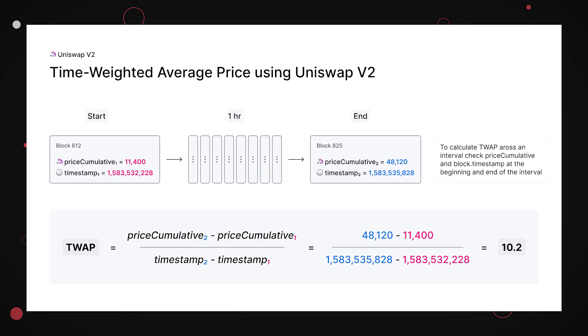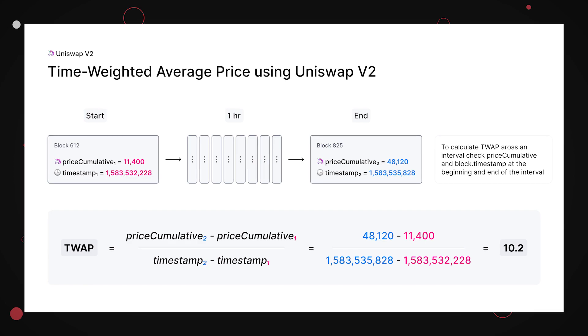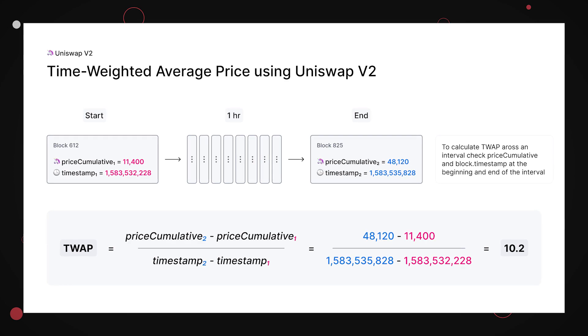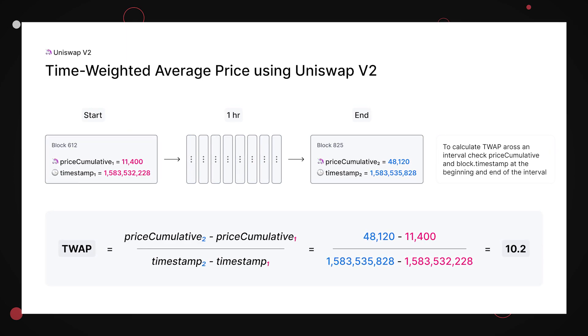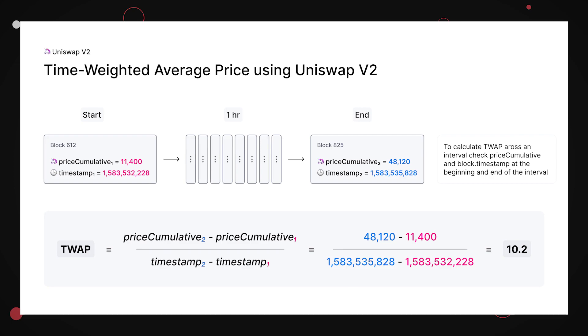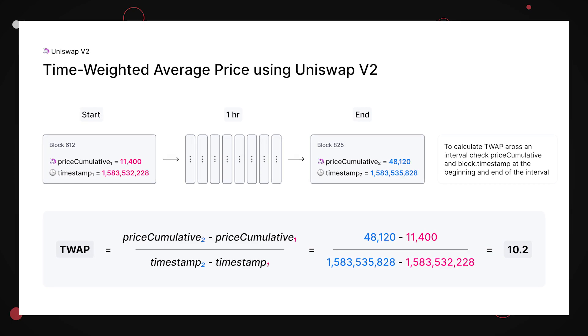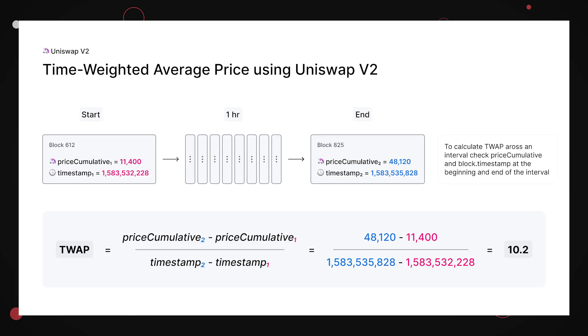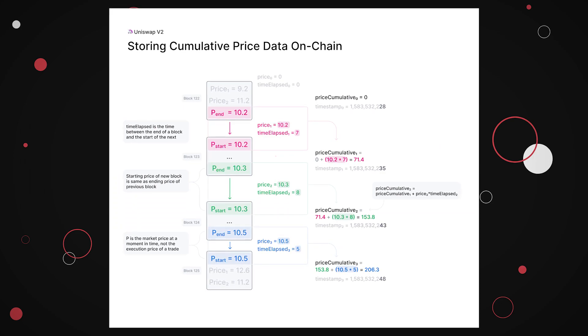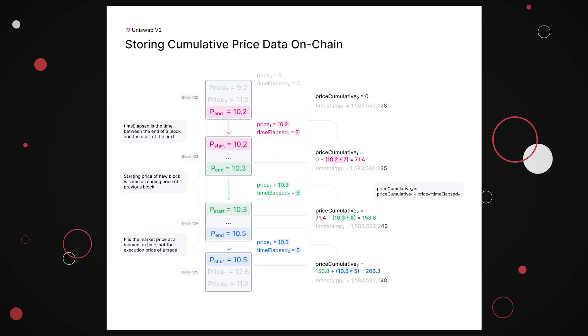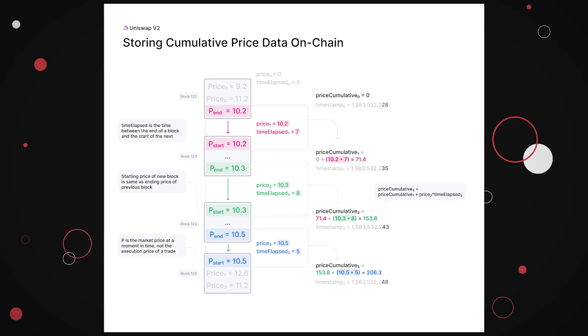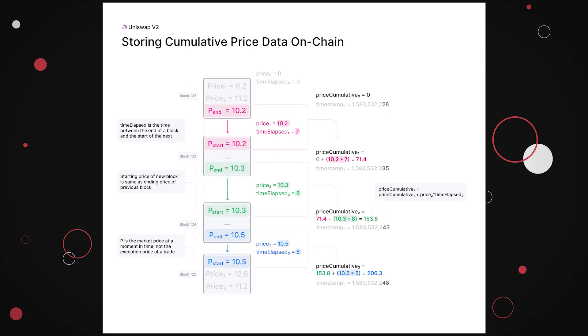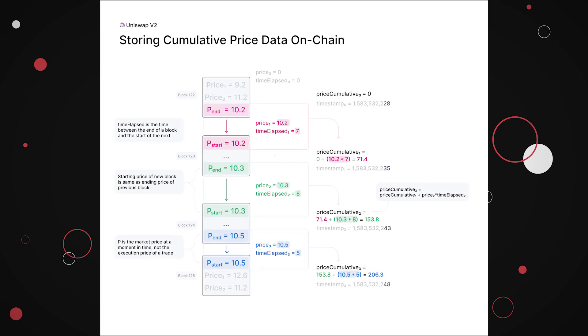In case you don't know how price oracles work in automated market makers, the basic idea is in order to determine the price of the tokens inside a pool, the contract calculates the time-weighted average price, or TWAP in short. The pool's contract essentially averages the price on a number of older blocks and gives the result.